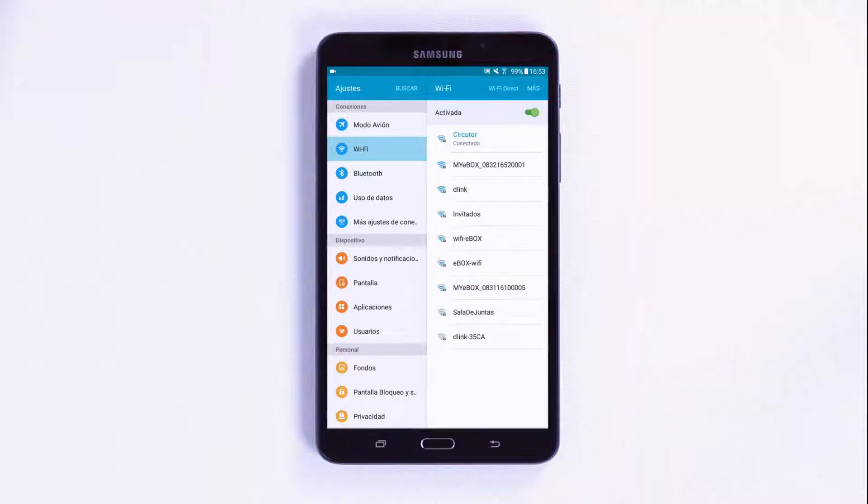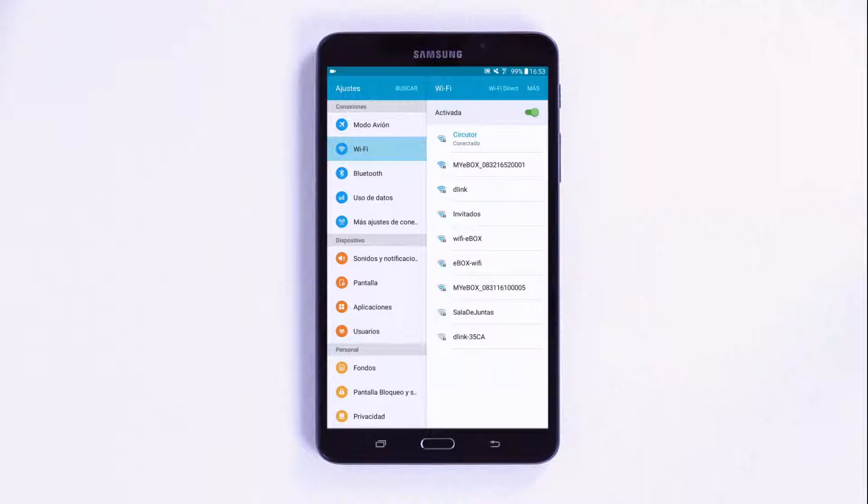On the back of it, there is a label with details of the network that it will create and its respective password. This information is also accessible via the menu on the front panel.